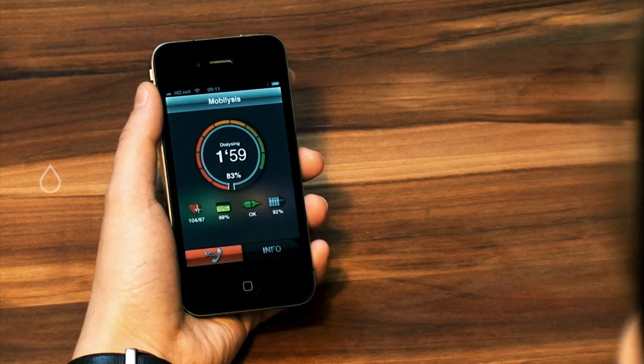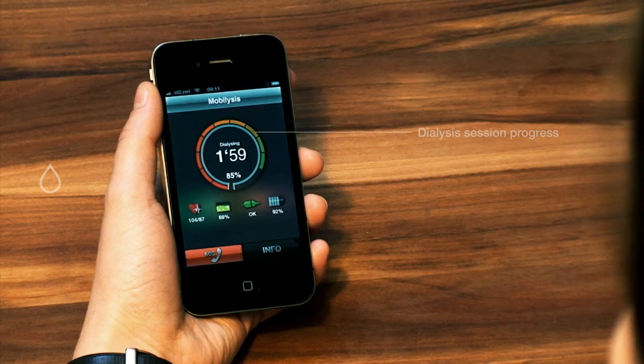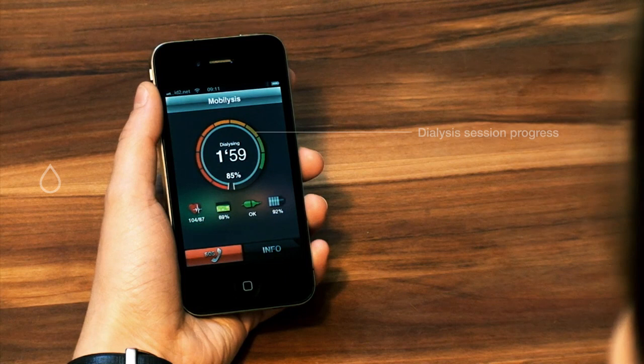Every dialysis session is divided into multiple cycles. The colored circle segments inform you about the state of the current cycle. The numbers in the middle of the inner circle represent the progress of the current cycle as well as the remaining dialysis time.